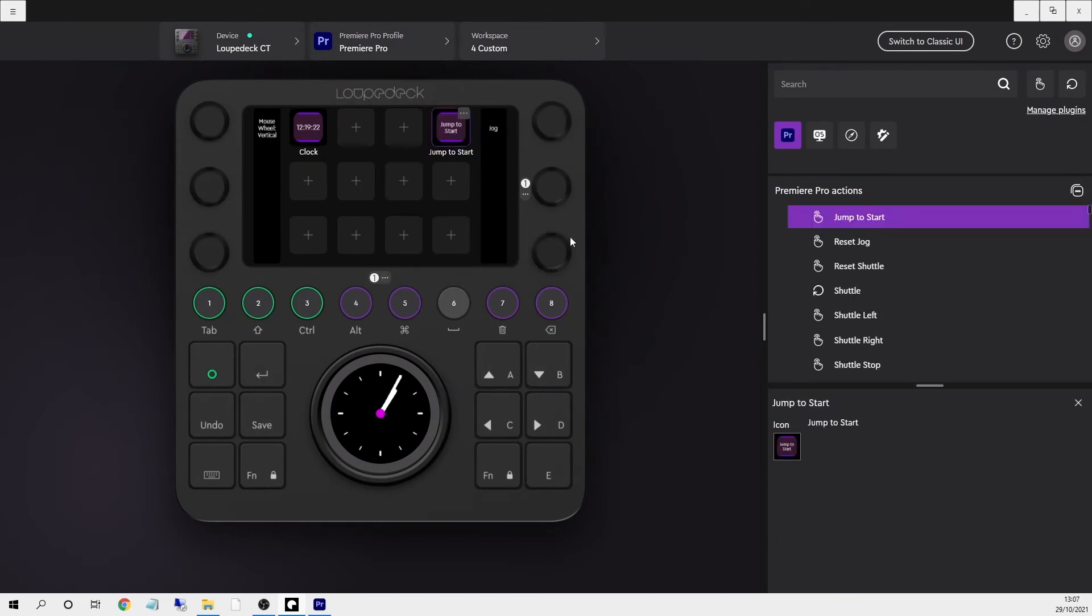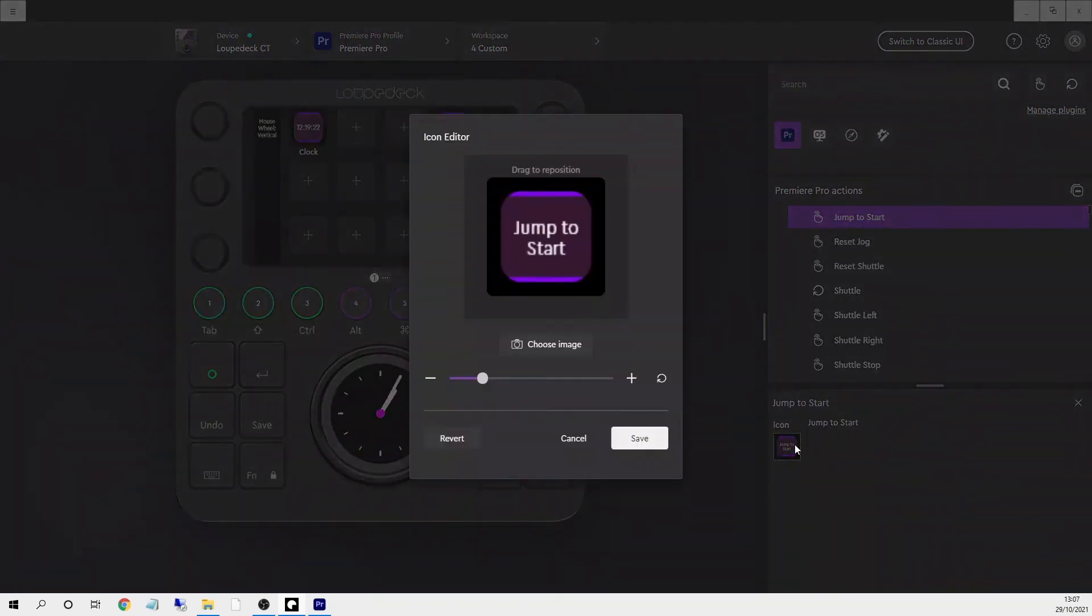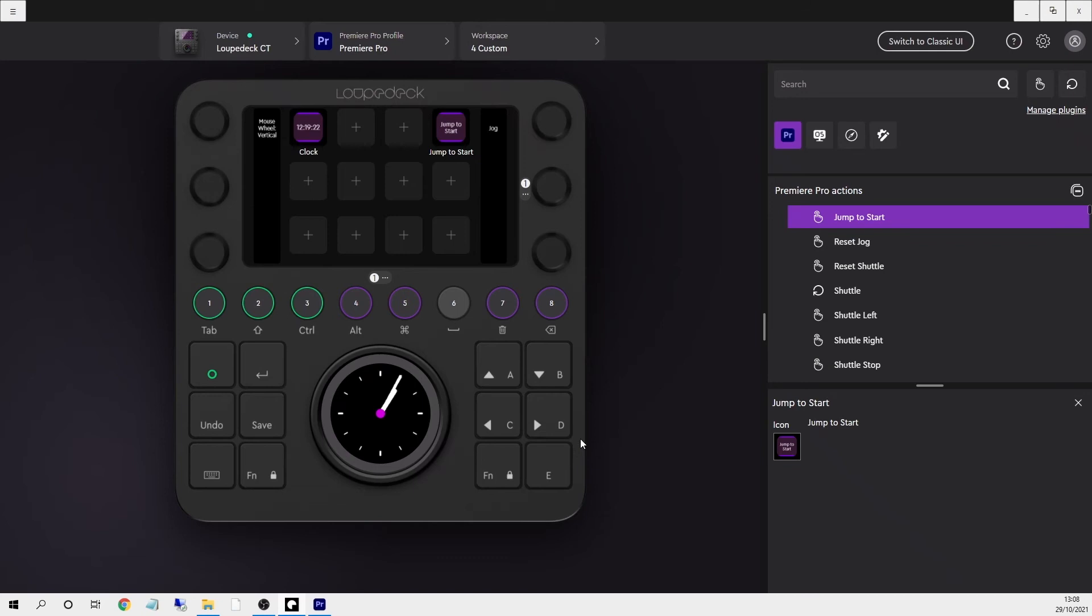I can quickly grab some actions here and start populating this and start adding pages and go from there. Also if you want you can select the action and down here you can change the icon. From this you can see how easy it is to start building and populating your own workspace and just how endless the possibilities are.